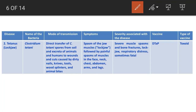Tetanus is a serious infection caused by the spore-forming bacterium Clostridium tetani, which produces a neurotoxin that affects the brain and nervous system, leading to stiffness in the muscles. Tetanus is unique among vaccine-preventable diseases because it is not a communicable disease.